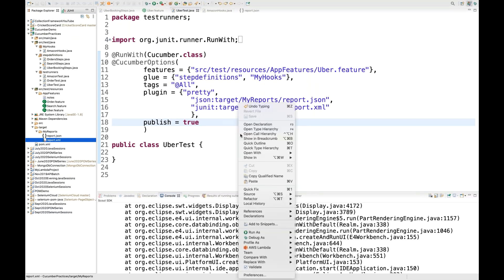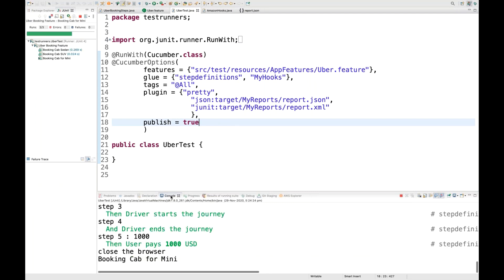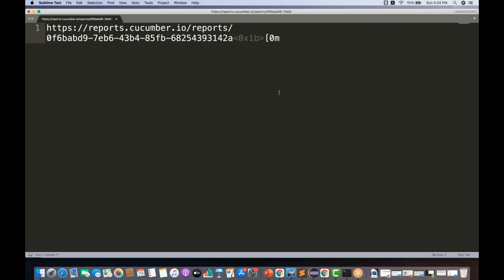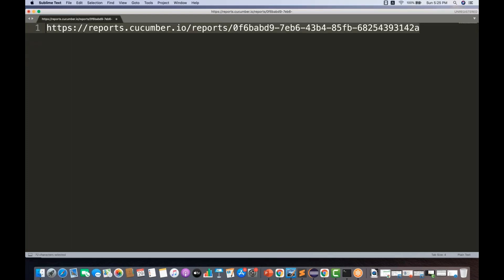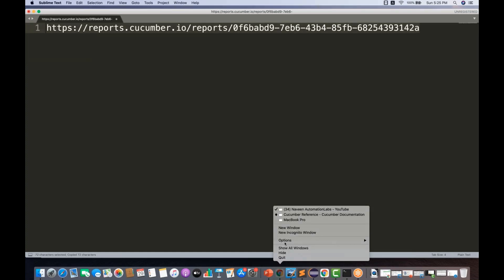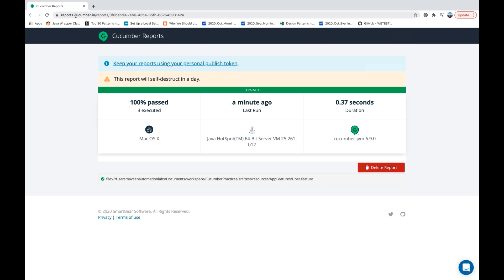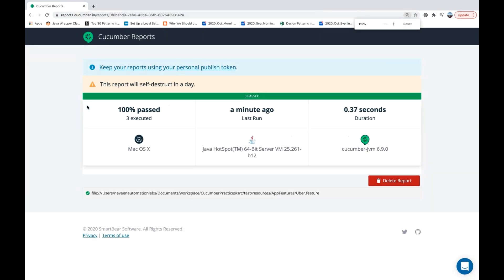Run the file again and see the console output — scenarios are working fine and this time you don't get the message asking you to set the property. At the end, you can view your Cucumber report on the provided URL. Copy that URL, open Chrome, paste it, and it navigates to reports.cucumber.io where you can see your report — three executions, three scenarios, 100% passed, using Cucumber JVM 6.9.0.